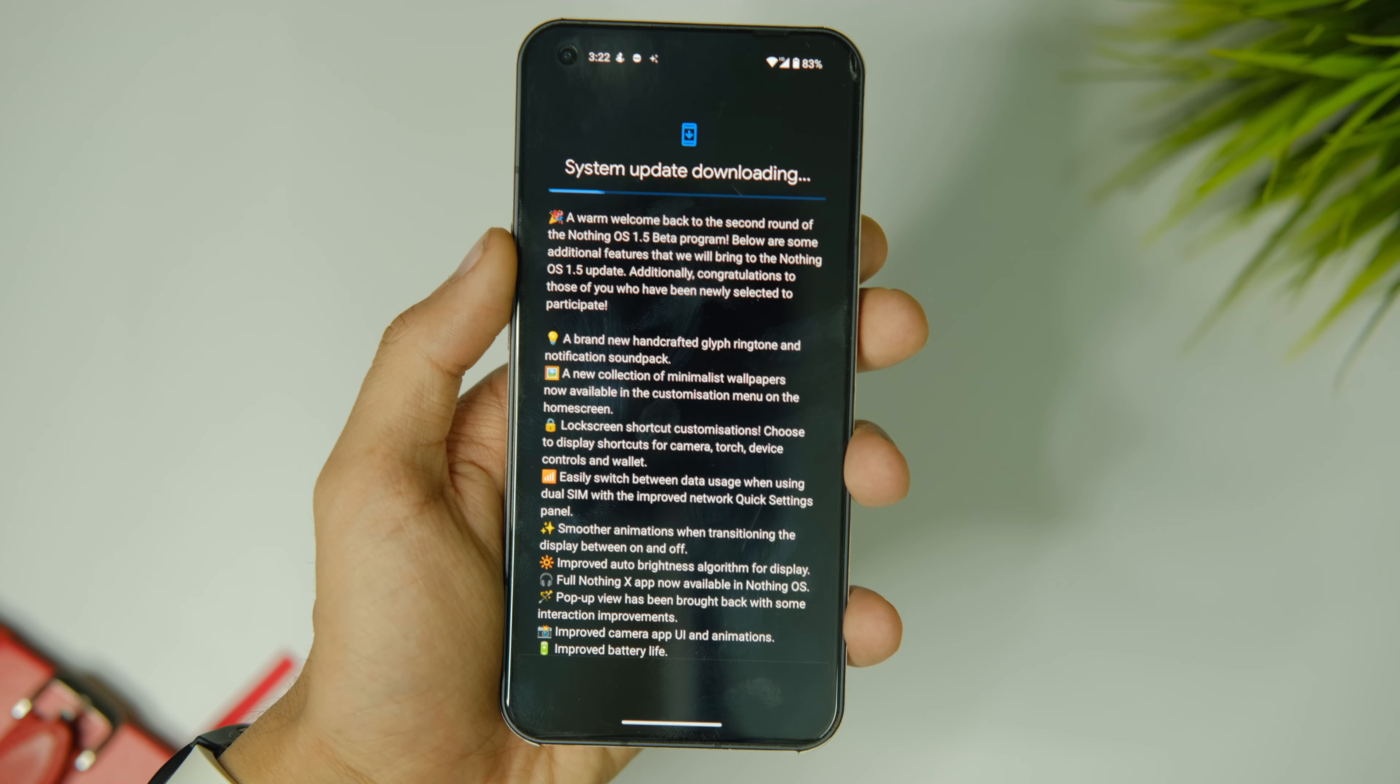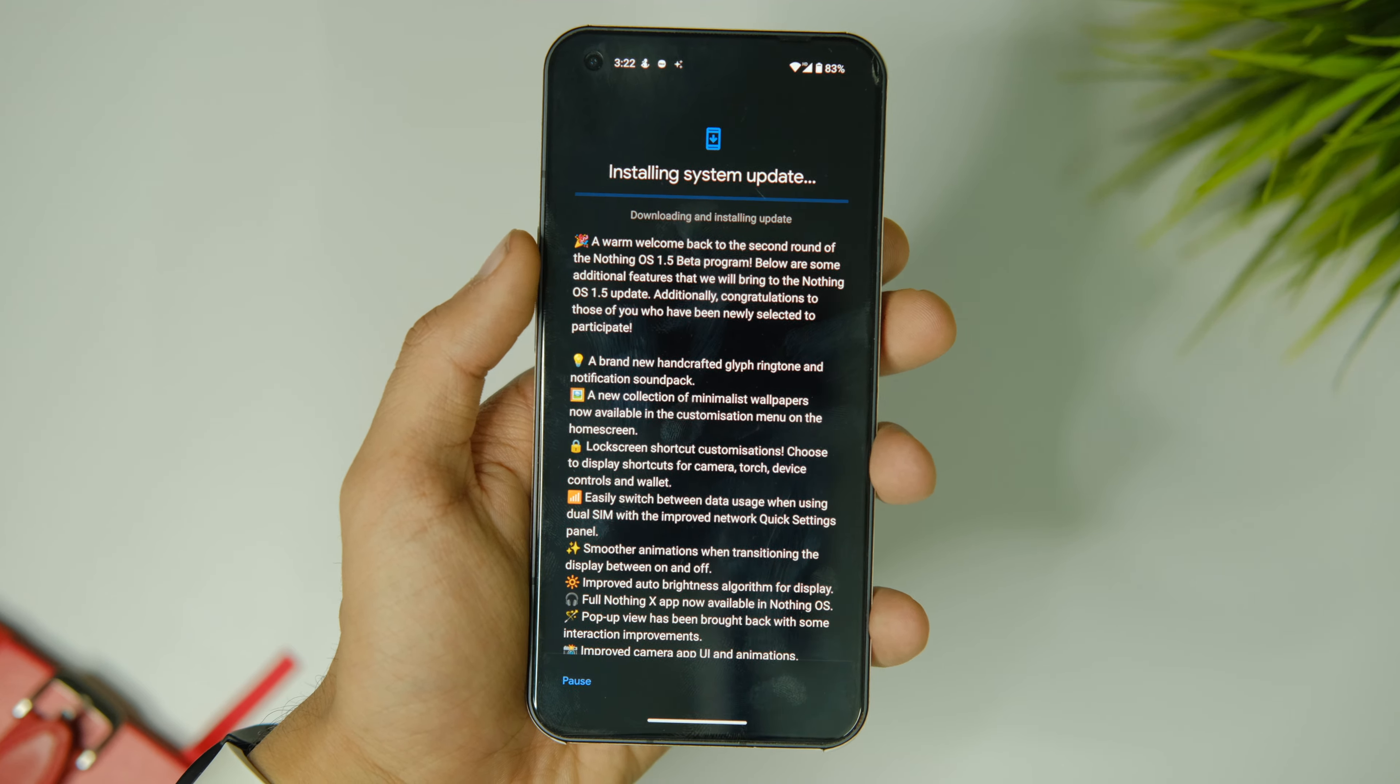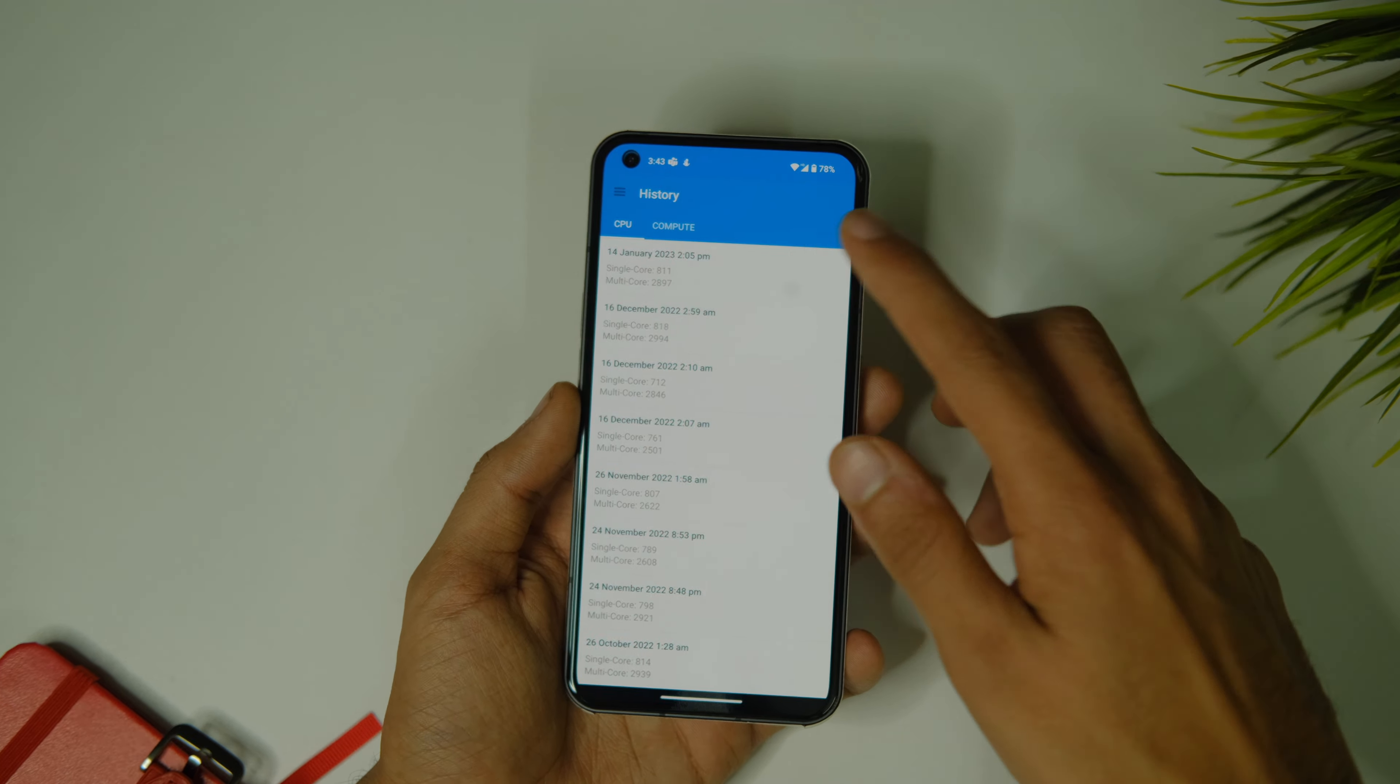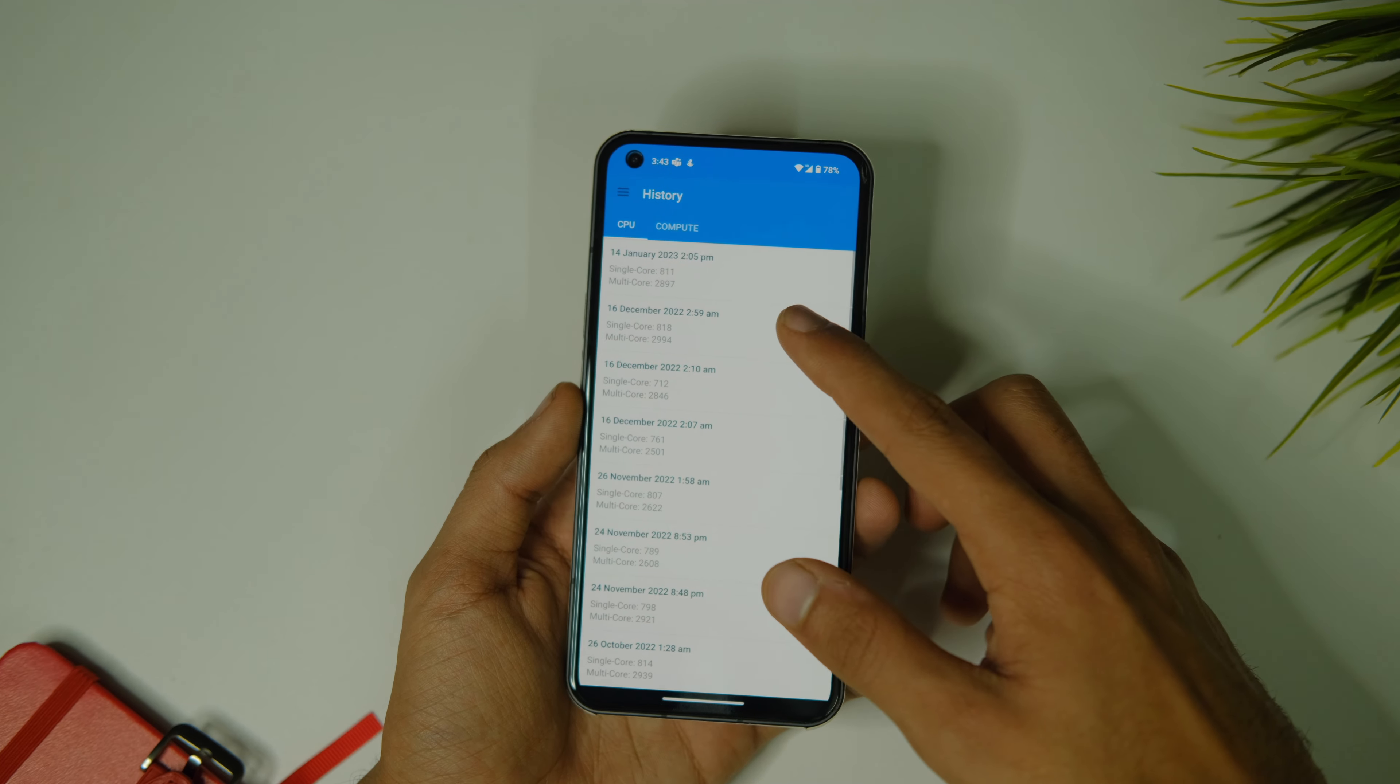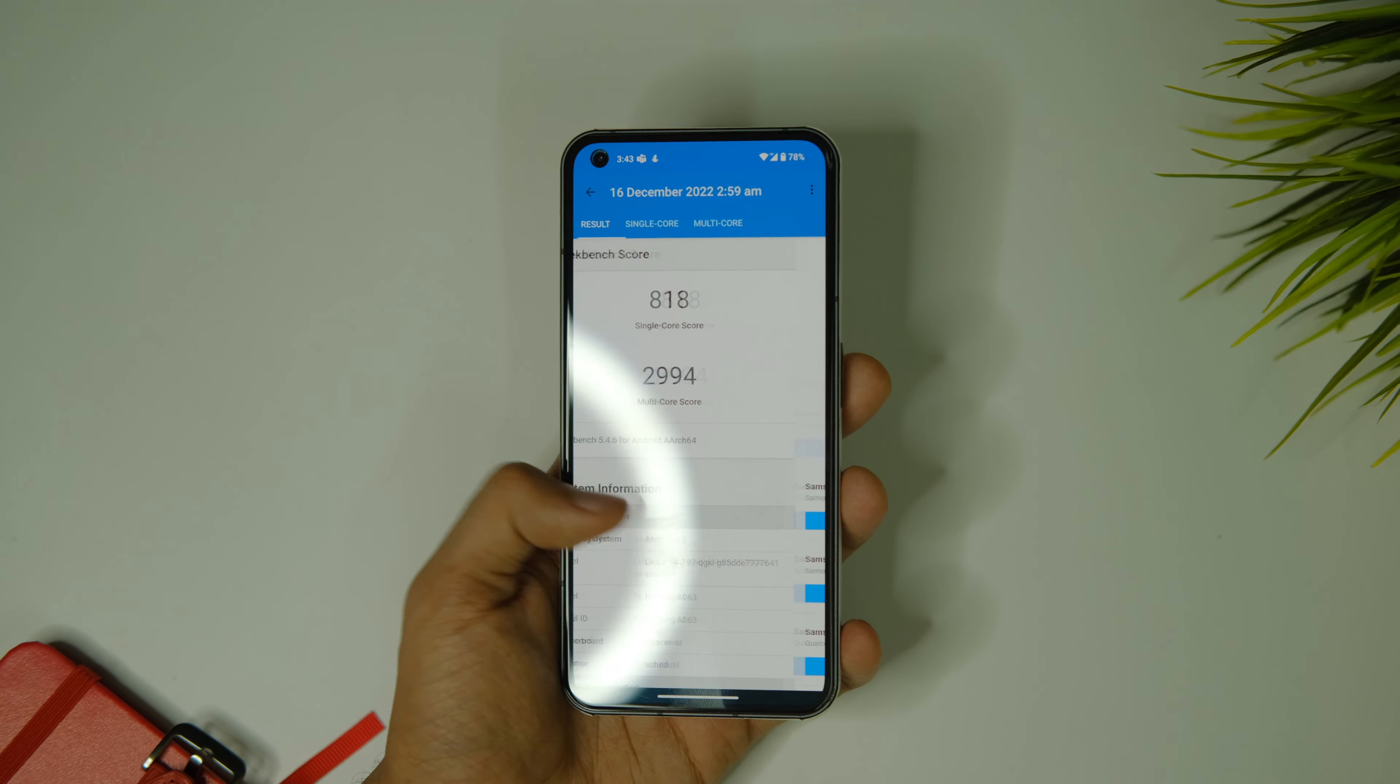Let's start with the benchmark scores. On Geekbench with the previous version, the device used to score 818 in single core and 2994 in multi-core. Now it scores 811 in single core and 2897 in multi-core.